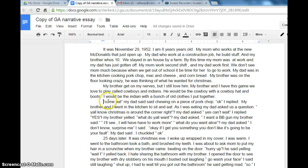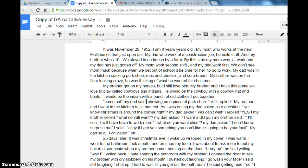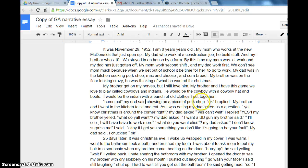So we're going to start the dialogue: 'Come eat, my dad said, chewing on a piece of pork chop.' We have a little typo there. That's a great sentence because not only does it have the dialogue, it also has the action of the character, and that really gives you an idea of what's going on. But let's go ahead and capitalize the sentence — everybody should know how to do that.